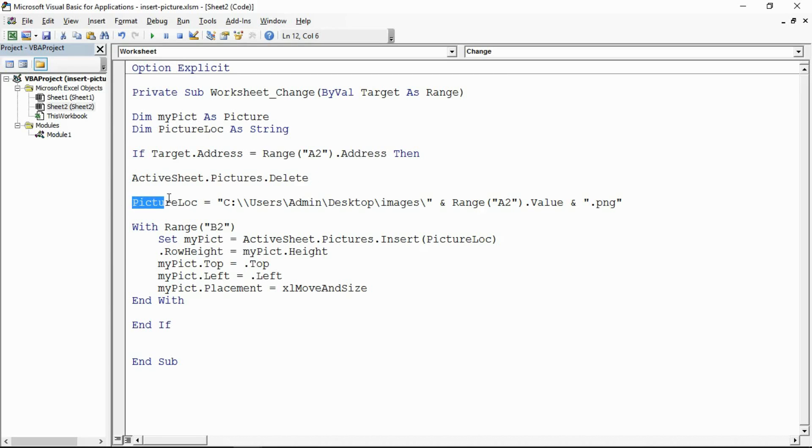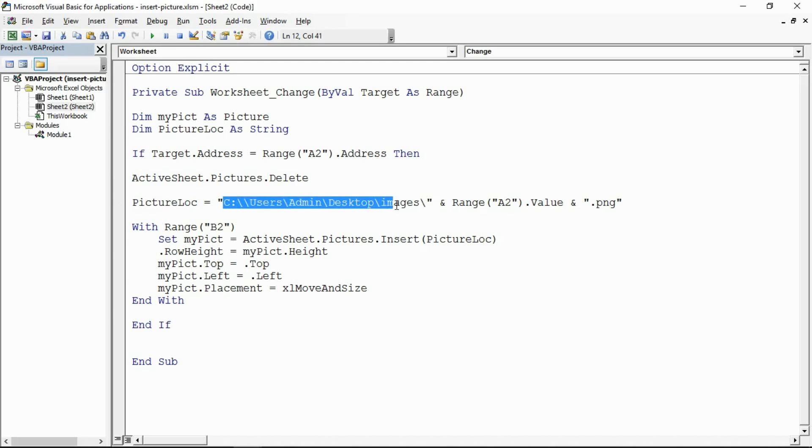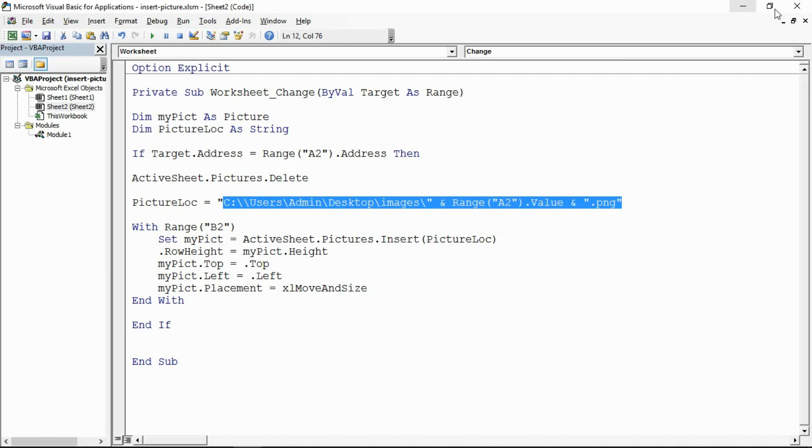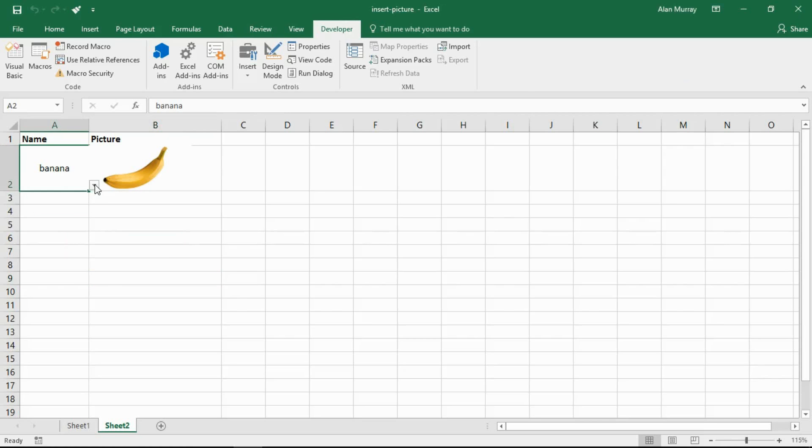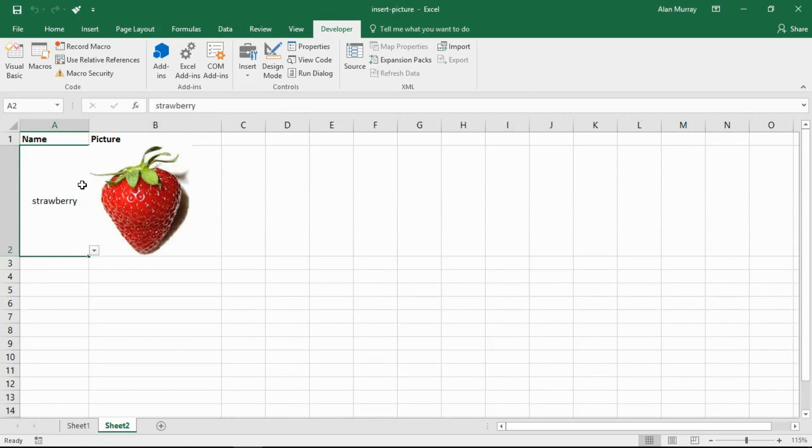Then I'm assigning to the picture location variable the address of the picture. In cell A2, the value in that drop down list is a direct match for the name used for the picture.